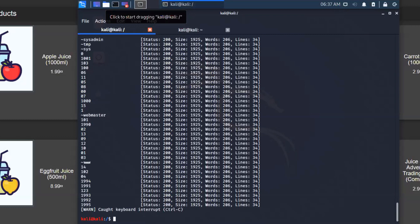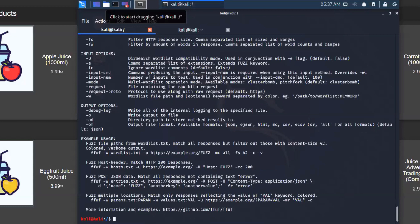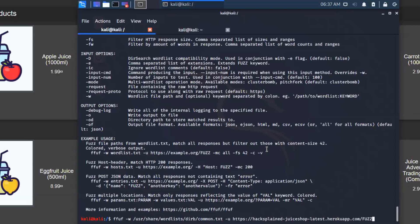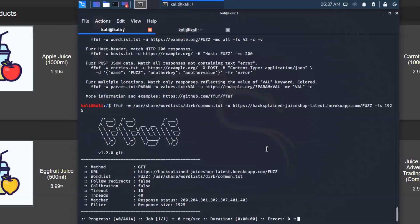Let's quickly open up FFUF again. Looking at the example usages, the first example says 'filter out those with content size 42.' So in our case, we don't want the ones with size 1,925. We can make use of that parameter. I'm going to open up my last command again and add -fs 1925. Let's see how this looks now.